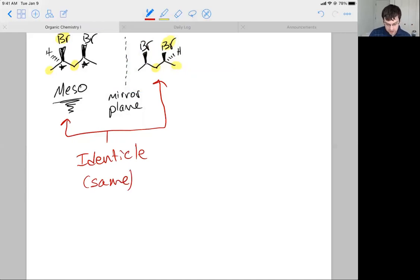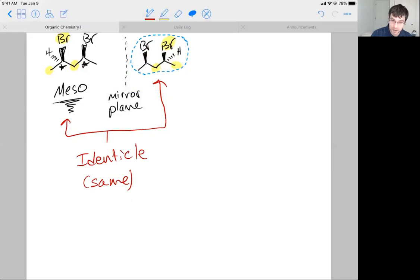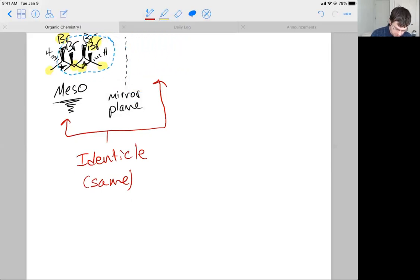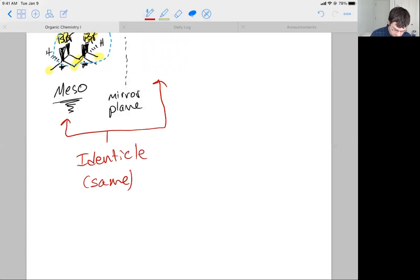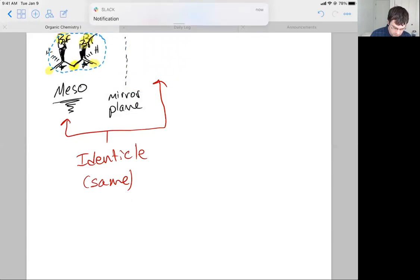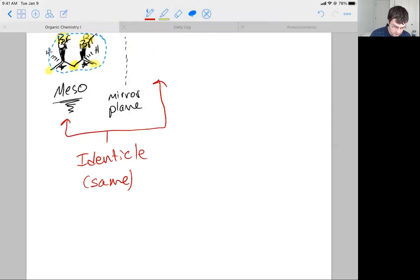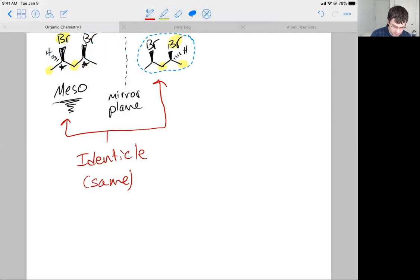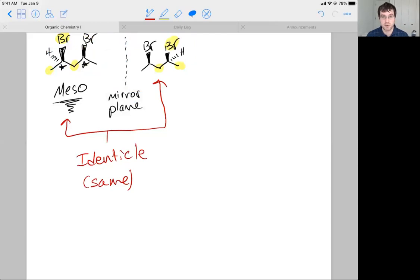Those two structures are the same. We could take one and superimpose it on the other, and you see how the wedges line up perfectly. They are, in fact, superimposable — they are the same.